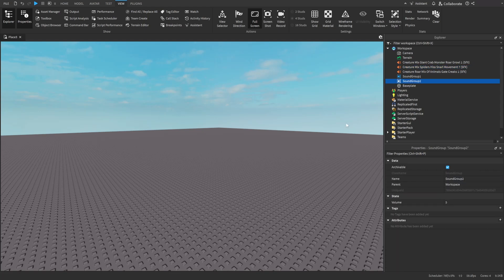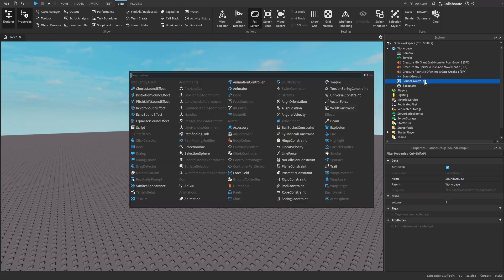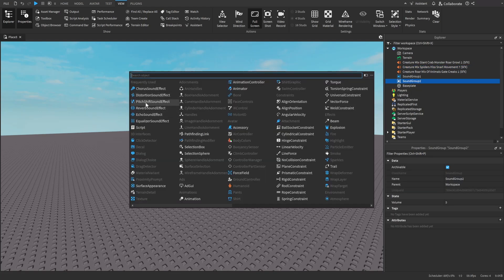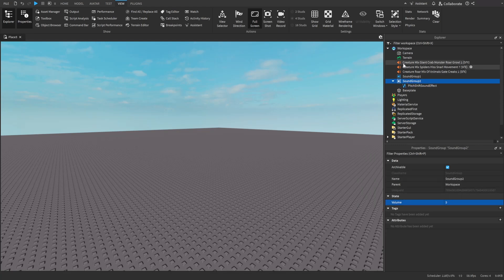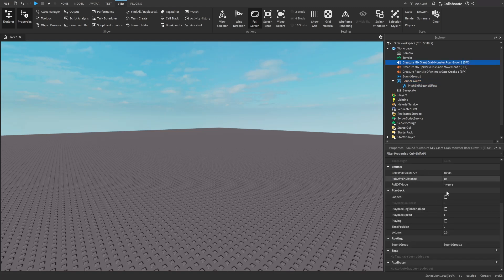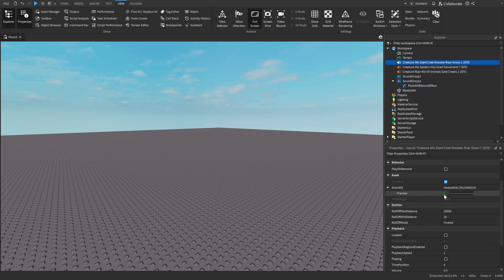You can also add effects to these. So if I press the plus here, I'm going to add a pitch shift effect. Then, let's say I want it to be really high-pitched. Now if I go to this sound, and then press play, it's going to be a lot more high-pitched.